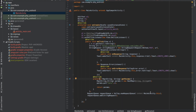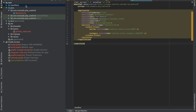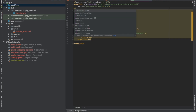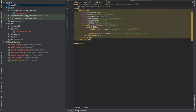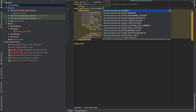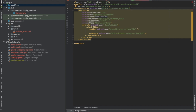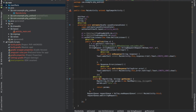Now go into the manifest file and at the top add the internet permission — write uses-permission and type INTERNET. And there you go.